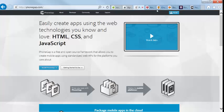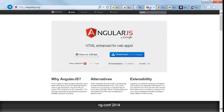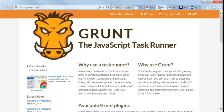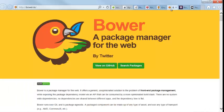AngularJS, Grunt, the JavaScript task runner,